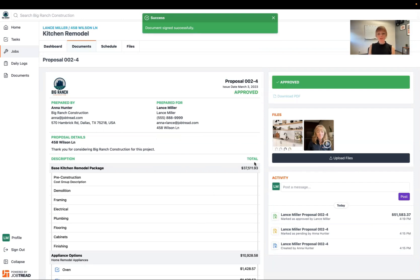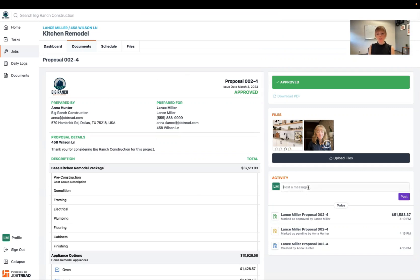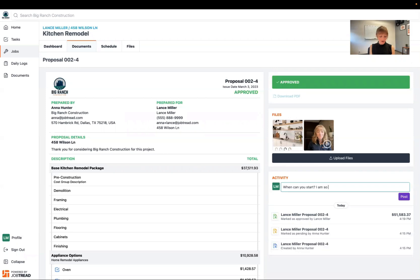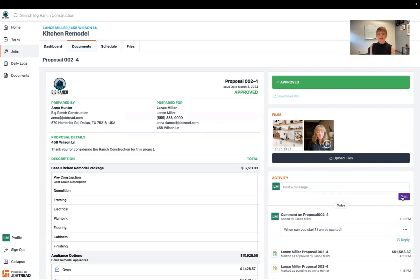If you had any questions about this proposal, you can also ask your questions here for the contractor. So maybe you want to say when can you start? I am so excited. Great! Post that.